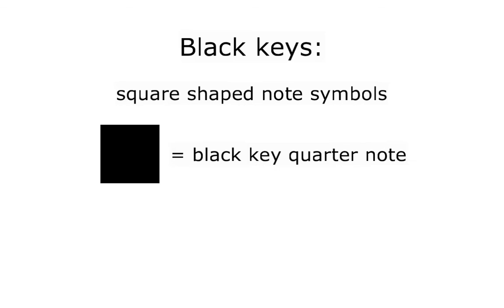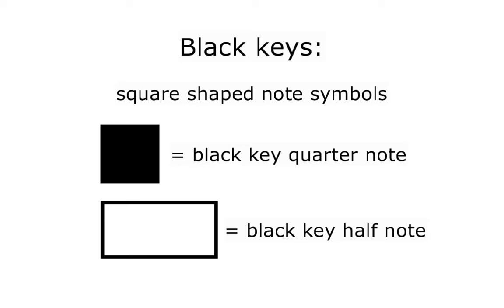This is a half or long note, which also is referring to a black key, despite its white design. You just need two sentences to explain the concept of quarter notes and half notes referring to black keys.